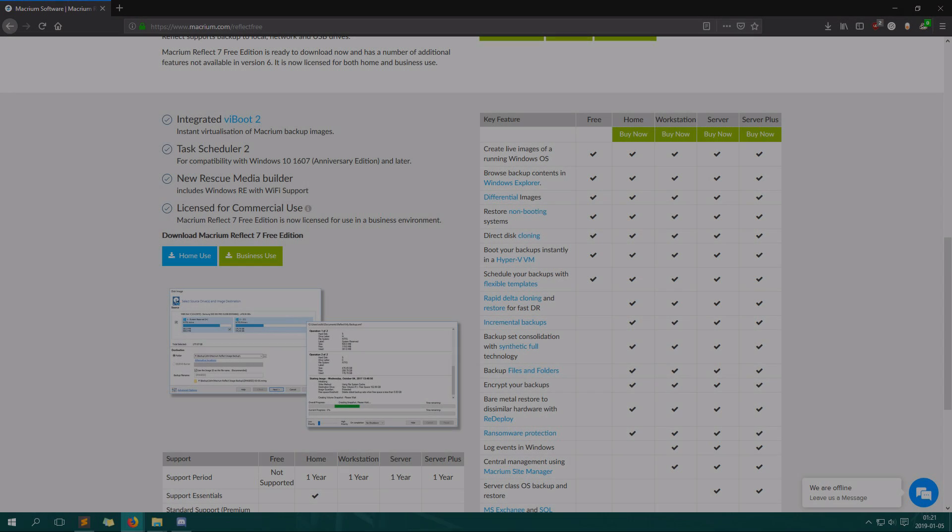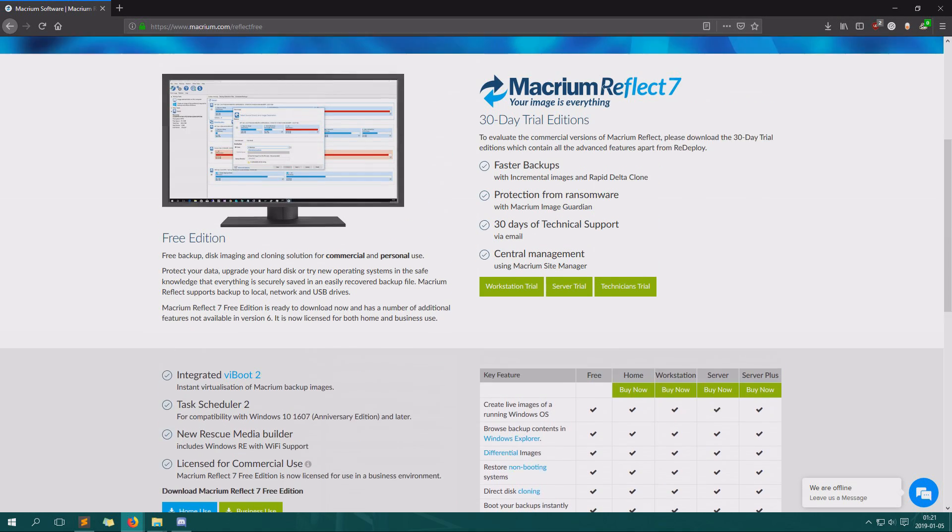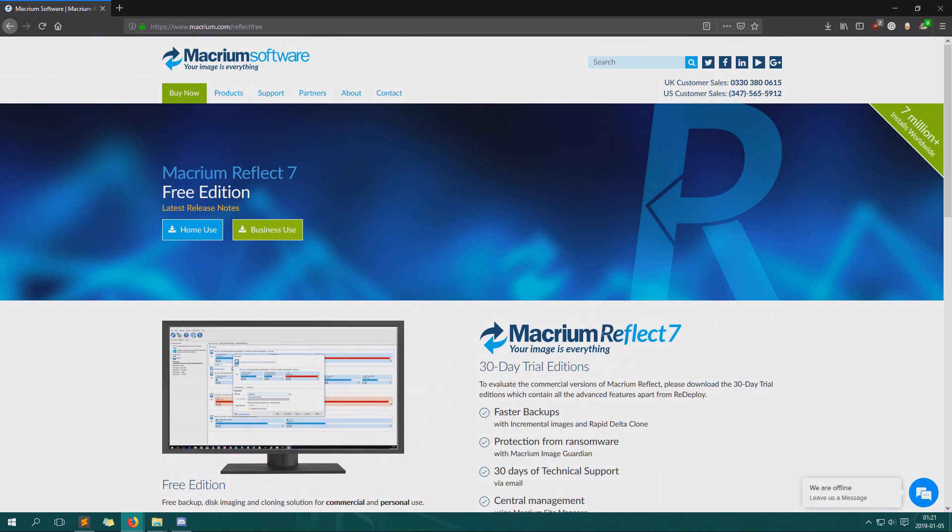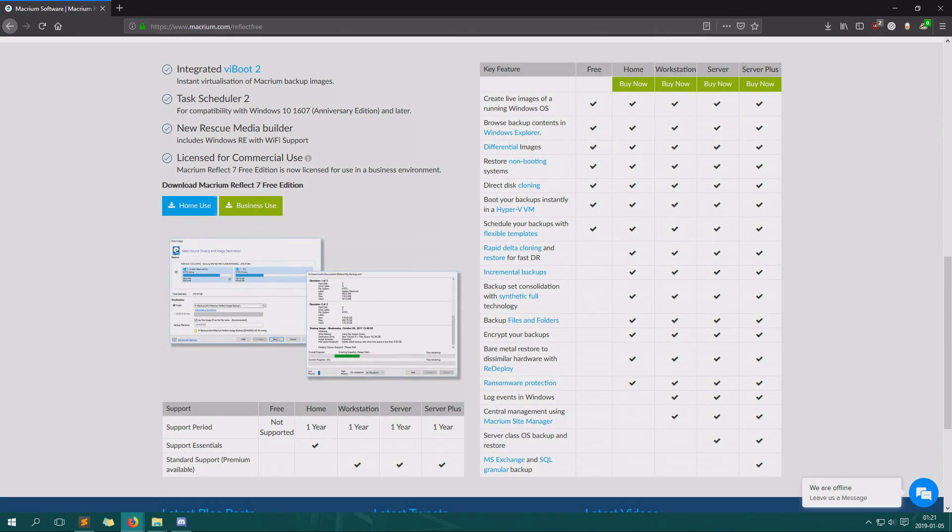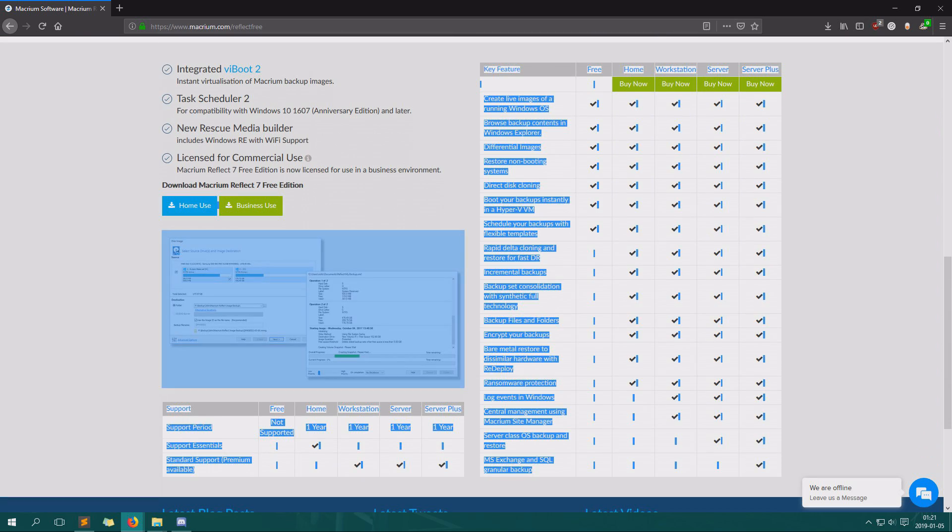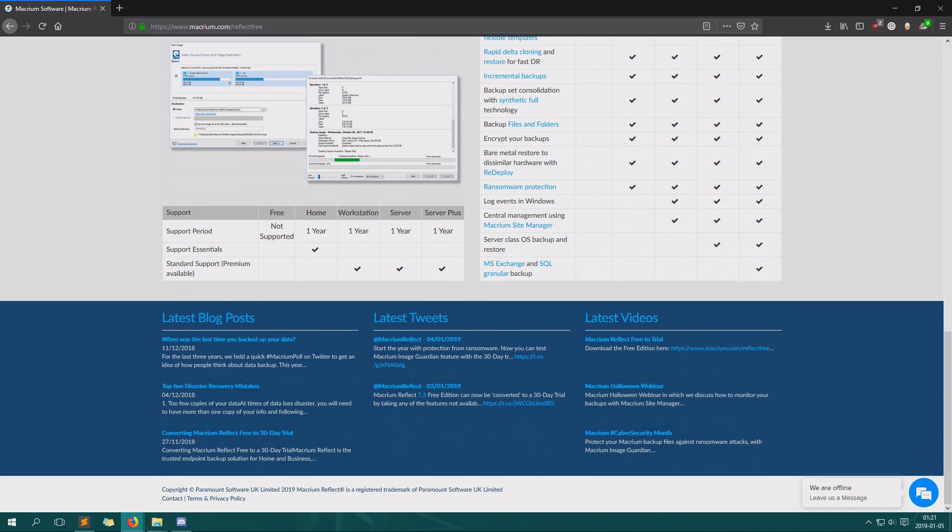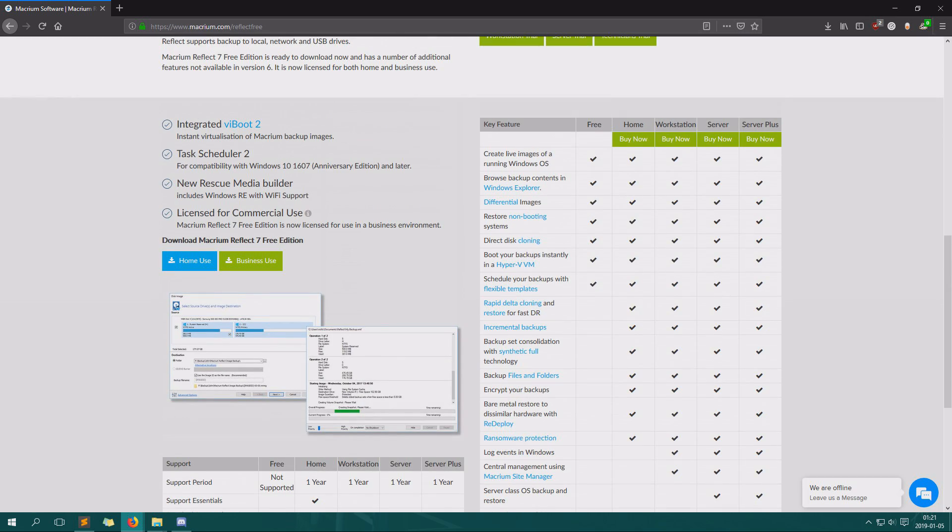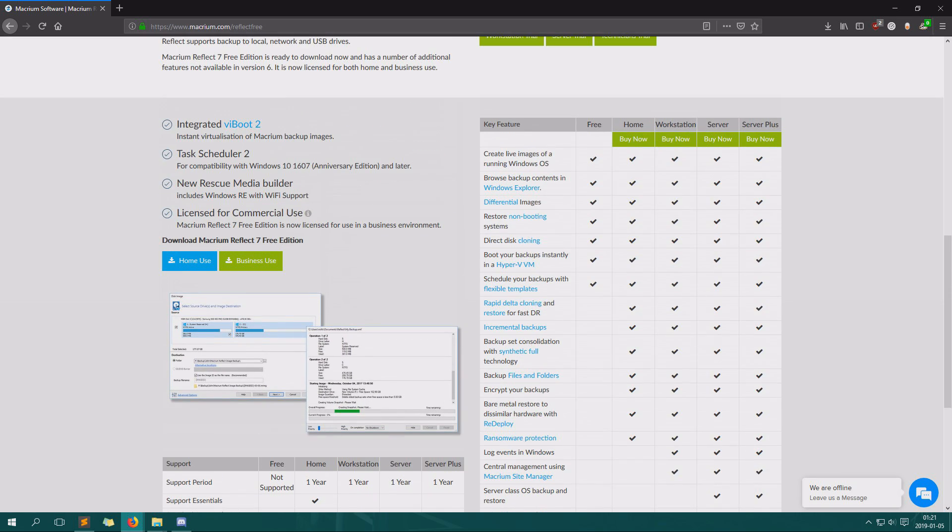Alright, so we want to install the software, of course Macrium Reflect. You scroll down to free edition, download Macrium Reflect 7 free edition. We have a few different versions, and if you want to do some more advanced stuff you can buy another one. We will use the free version in this little video because it's pretty basic.